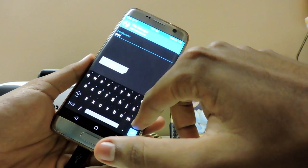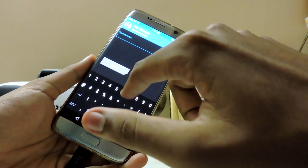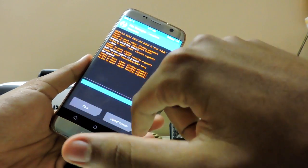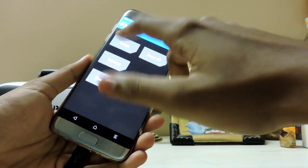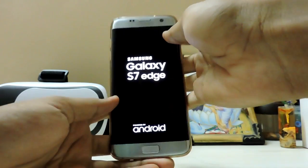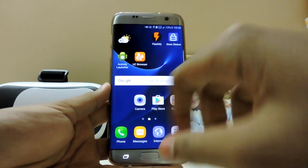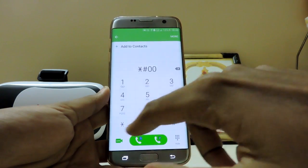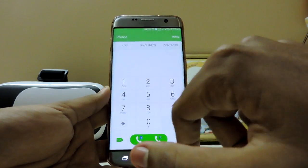Go to chmod and type 644. This will allow the app to load when the device boots. Now reboot your system. You can unplug your phone from the OTG at this point.